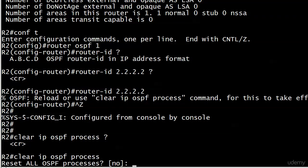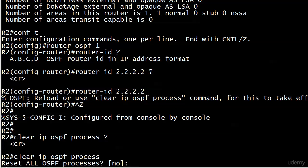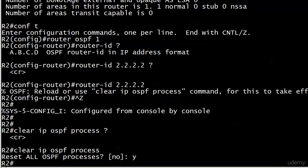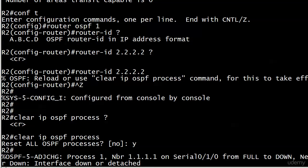When a Cisco device asks you a question and the prompted answer is no, that means you're about to do something pretty serious. You need to take a second unless it's a command you've run a thousand times. You should say, wait a minute, do I really want to do this right now? Because it's giving you a little warning. When I hit yes and confirm it, it's going to tear my adjacencies down. I don't mind doing that in a lab environment, but I'd be pretty careful about that in a production environment.